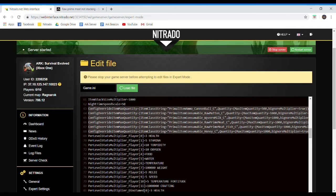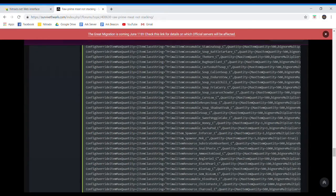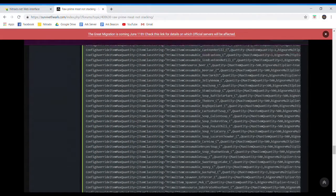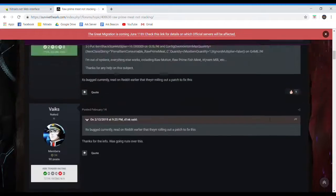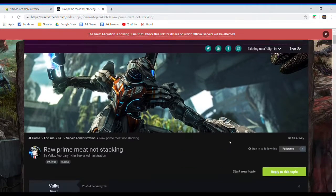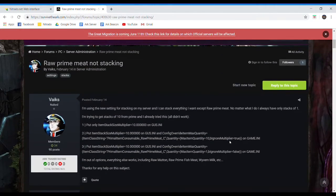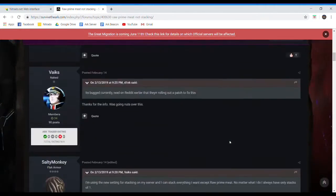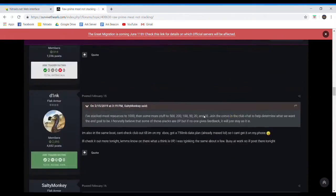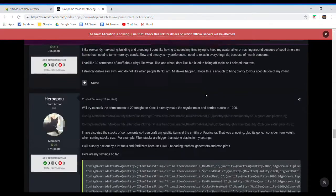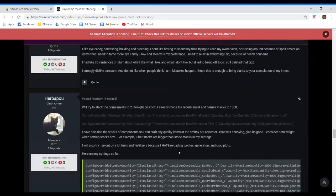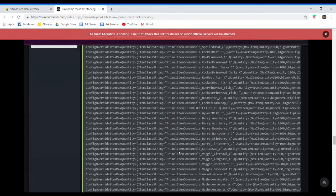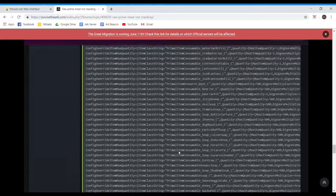So where I got these, it actually took me a lot of looking around, but I'll put this link to this website in the description. But basically, it's just an ARK community forum, people talking about this. And if you scroll down to the very bottom, some guy put, let's see, what's his name? Herbapua, something like that. This guy put all this code down in here.